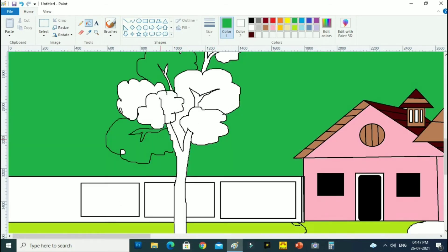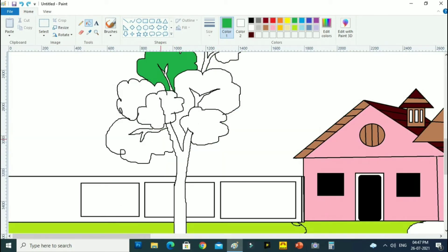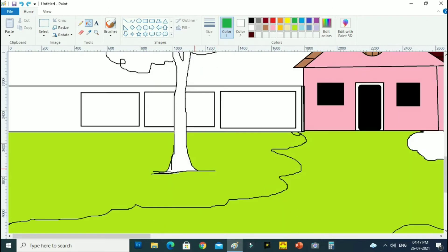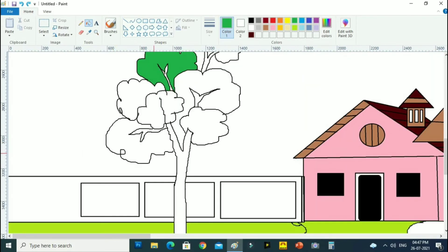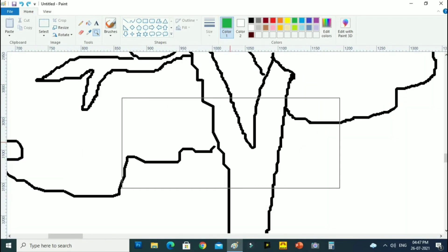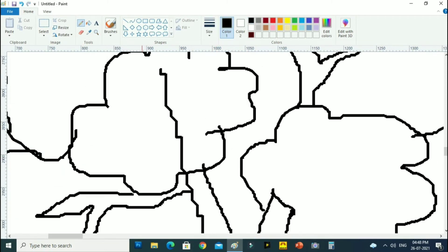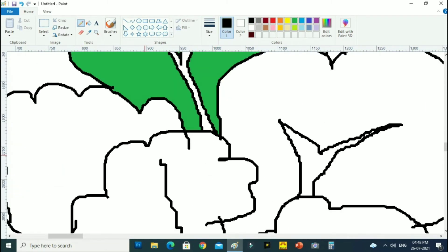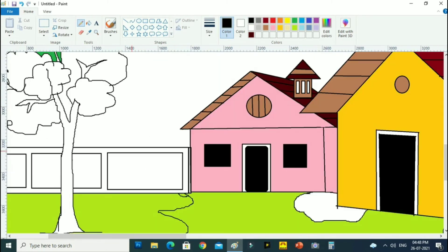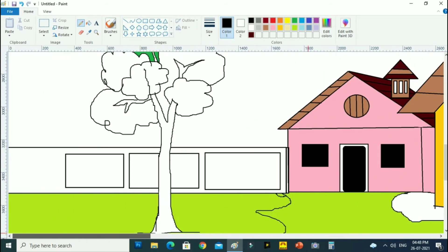While I was filling it, the color spread to another area. If this happens, there is no block anywhere. So let's block it and then color it.